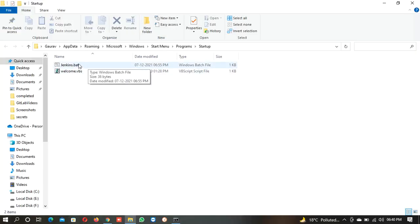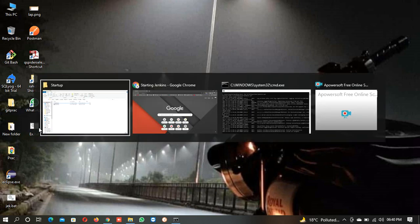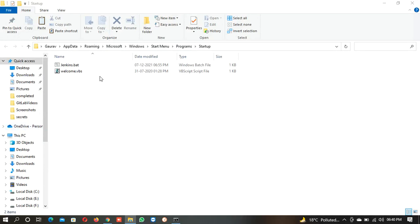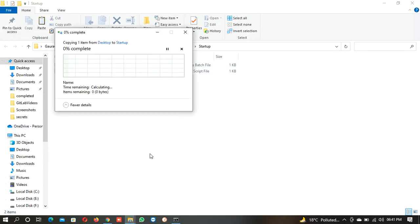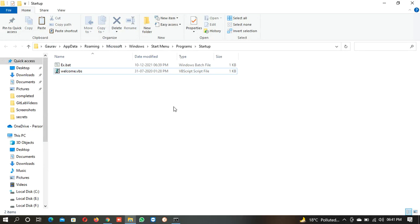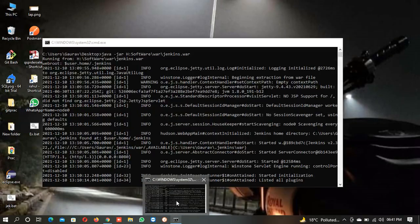I have already given over here as a Jenkins.bat, so we will copy this, Ctrl+C, and put it over here in the startup folder. So it will execute when we restart. On that moment it will start up.